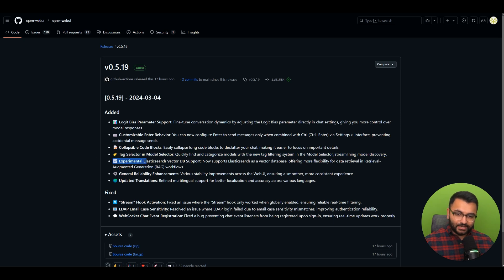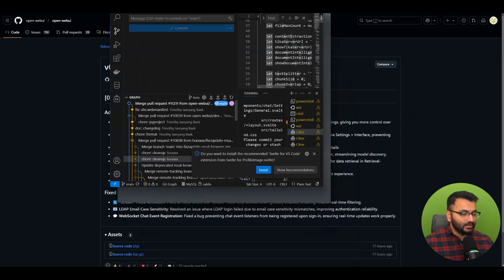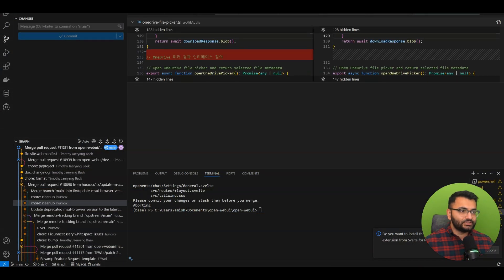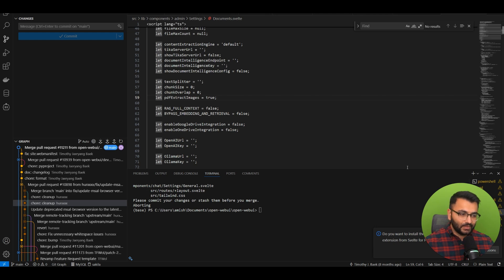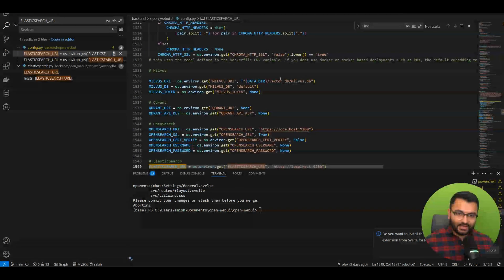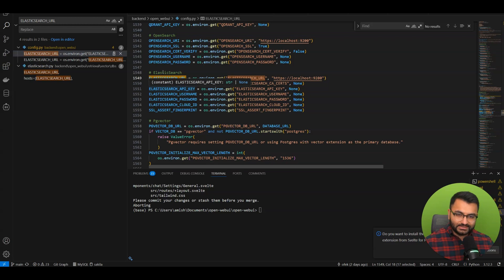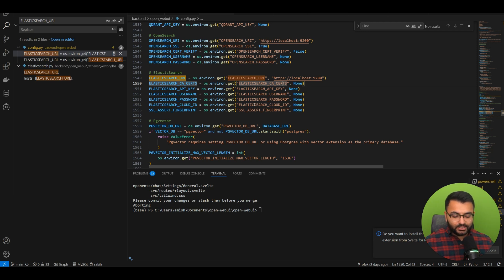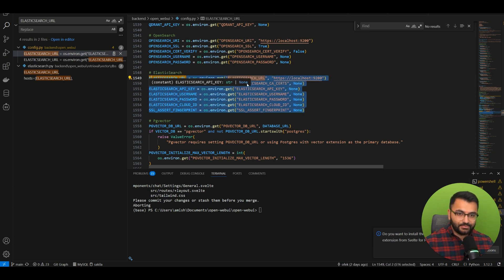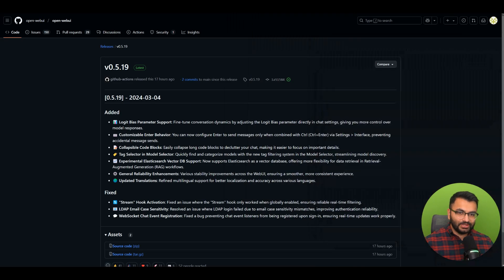Next: experimental Elasticsearch VectorDB support. It now supports Elasticsearch as a vector database, offering more flexibility for data retrieval in RAG workflows. I took a look at the latest changes to this repository. The file I need to look for is config.py, available right here. If you scroll down you can see there is Elasticsearch. You need to set an environment variable when creating your OpenWebUI Docker container. It's also looking for things like username, password, API keys, but we can see it does allow Elasticsearch.